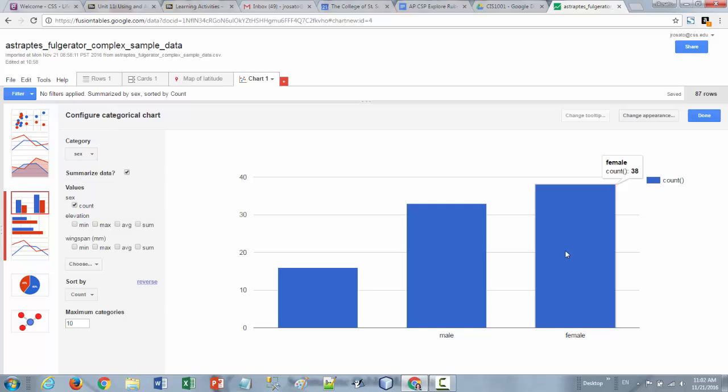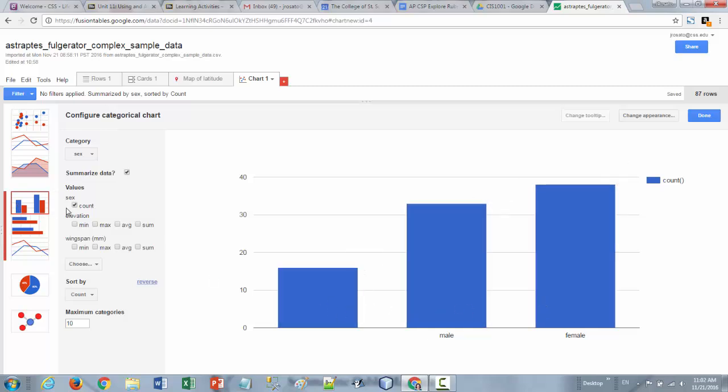One thing I'll point out is that remember how male female and then this blank those were all the sex column all had text information. Count is really the only kind of summary function that you can apply to textual data. If you want to know things like what's the average wingspan by sex, so does a female butterfly have a larger wingspan than a male butterfly or is it vice versa?